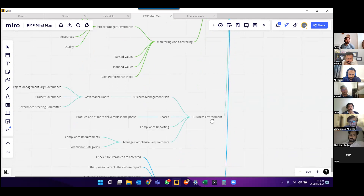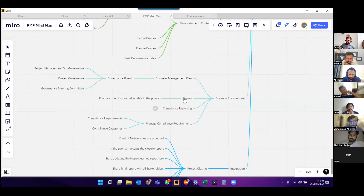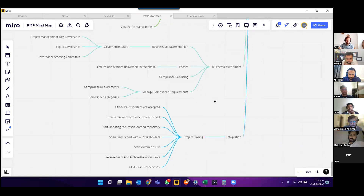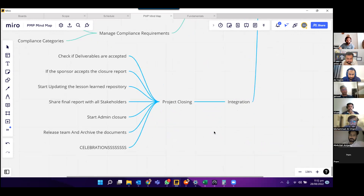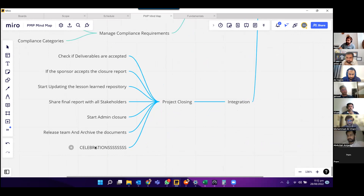On the business environment, we talked about the business management plan, governance board, compliance reporting phases, compliance requirements and categories. Finally, on integration, we discussed project closing: check if deliverables are accepted, if the sponsor accepts the closure report, update the lessons learned repository, do final updates with all stakeholders, start admin closure, release the team, archive documents, and celebrate success.